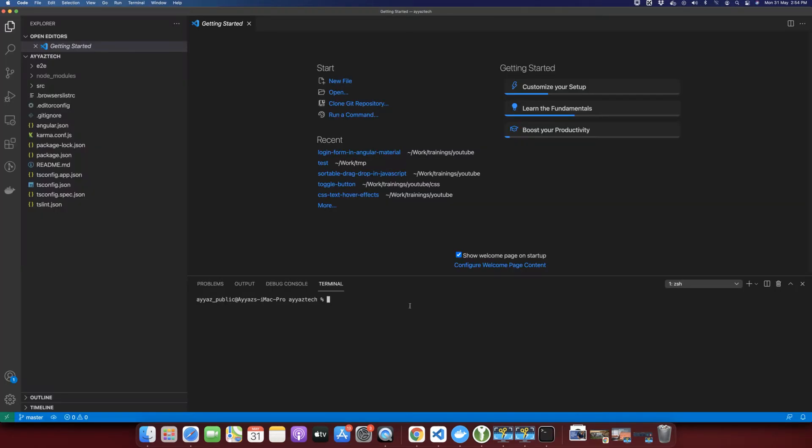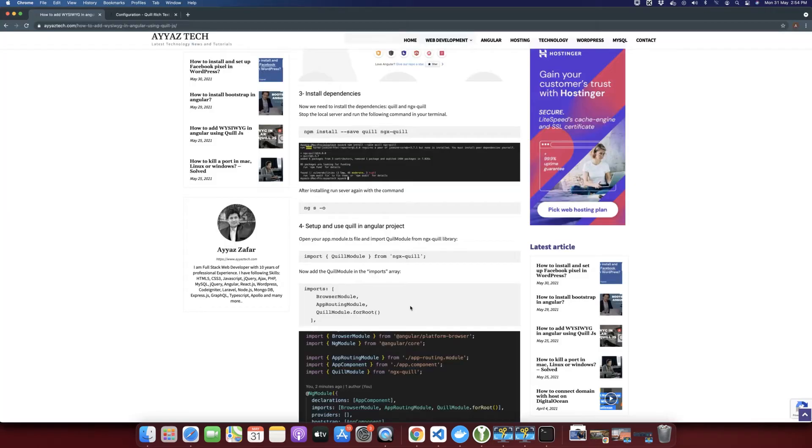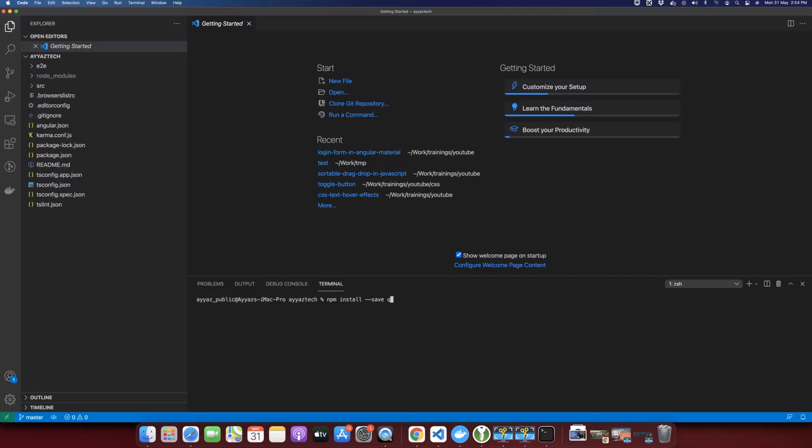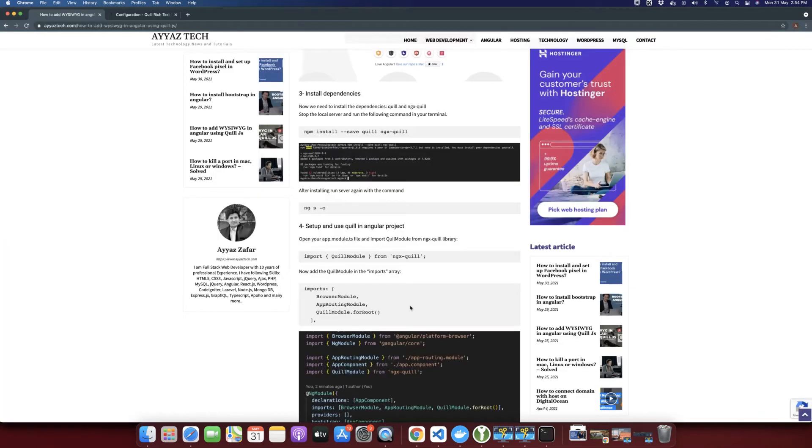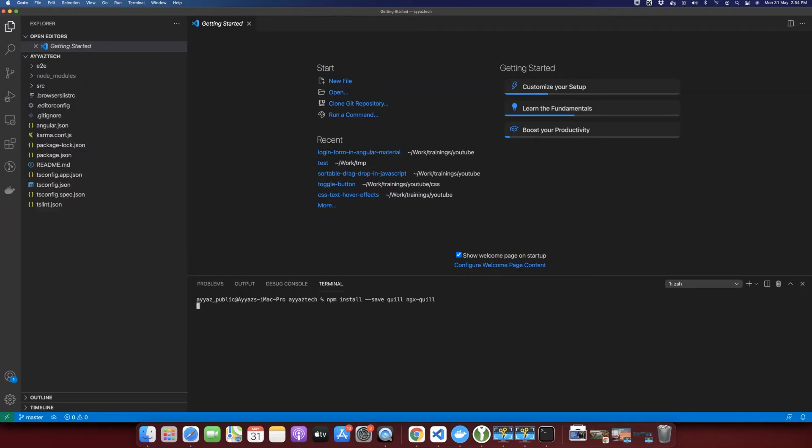So let's type npm install save Quill and ngx-Quill and press enter. Wait for it.